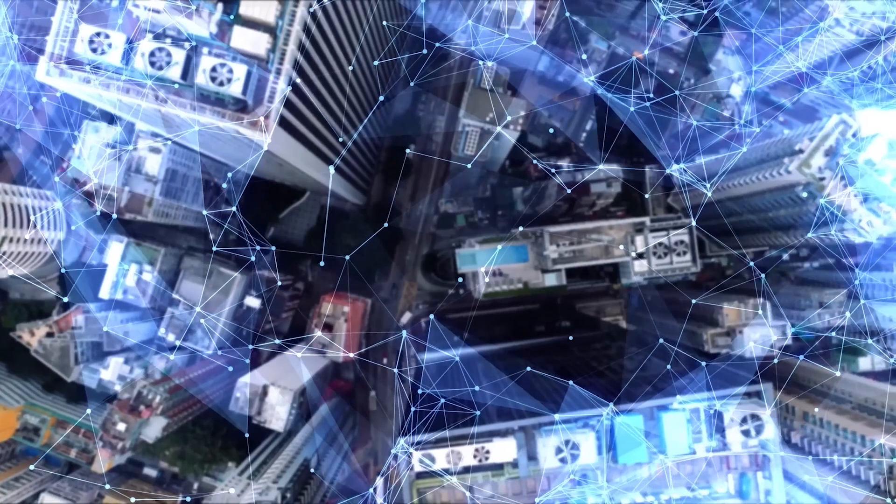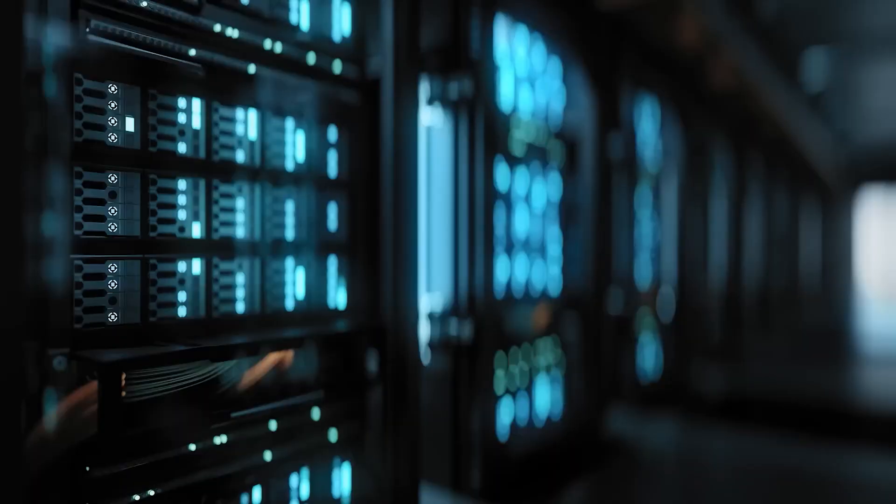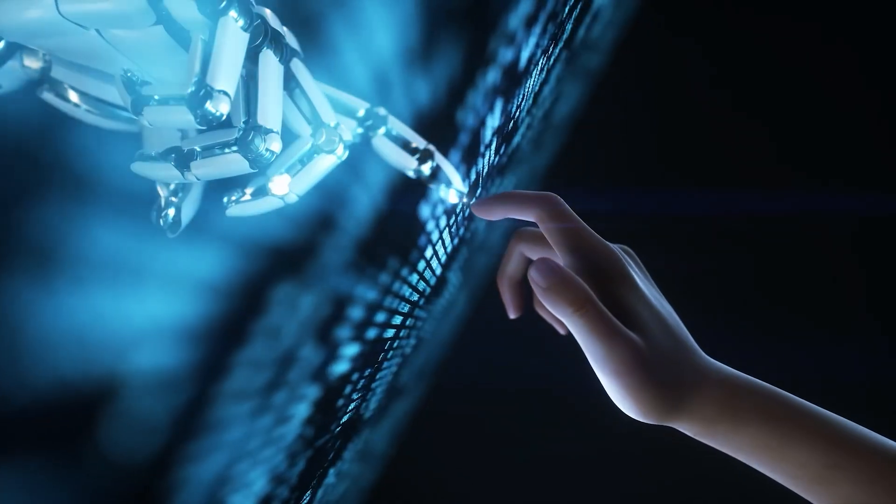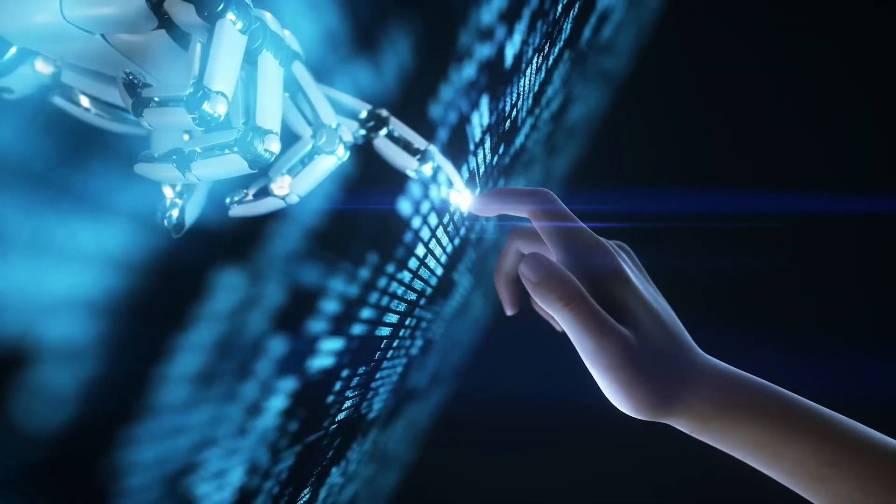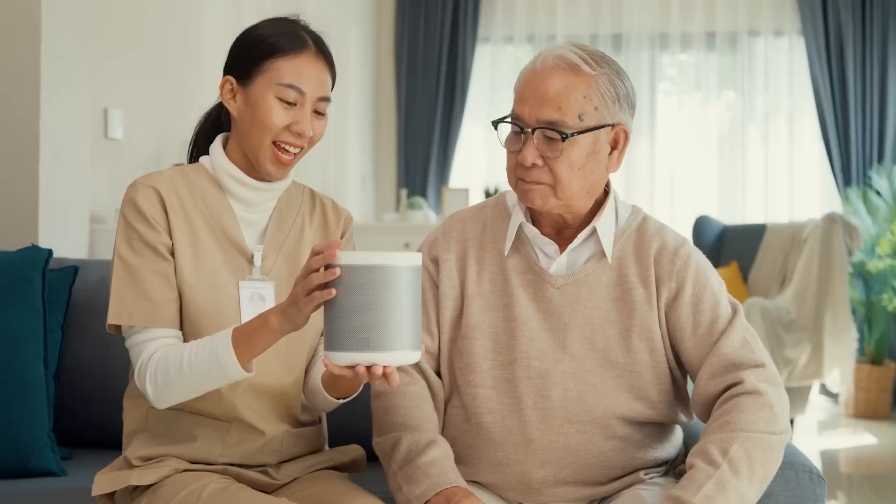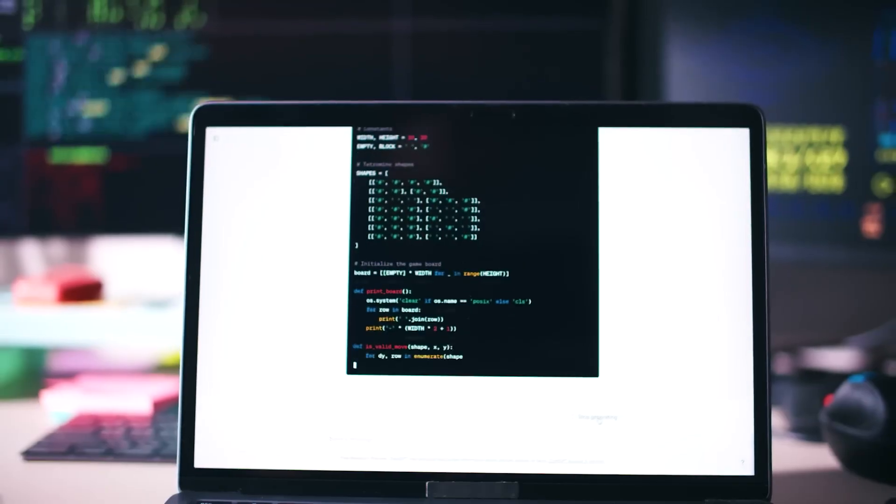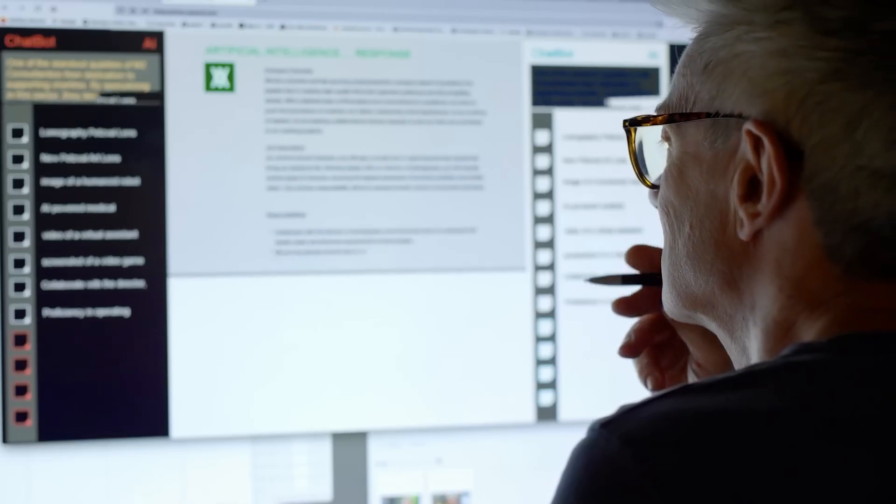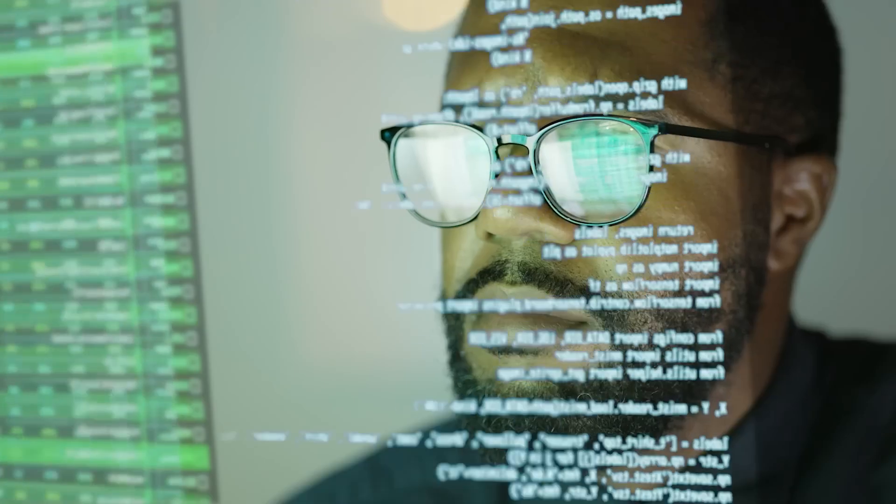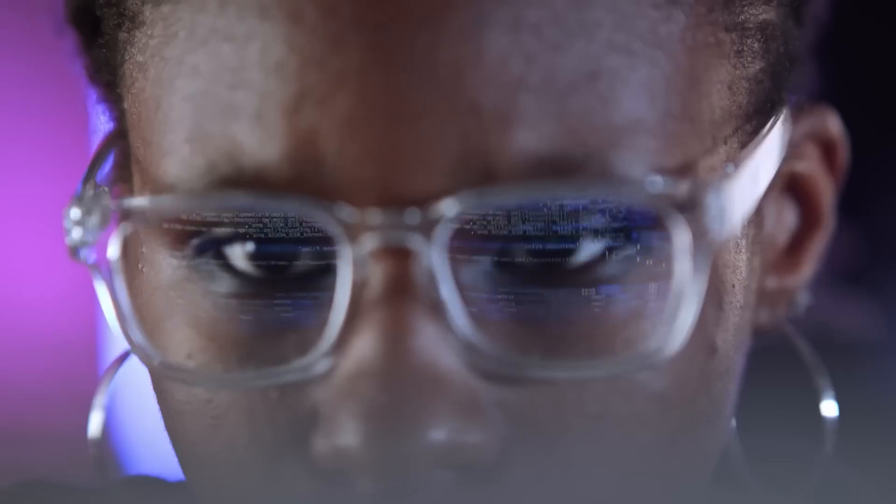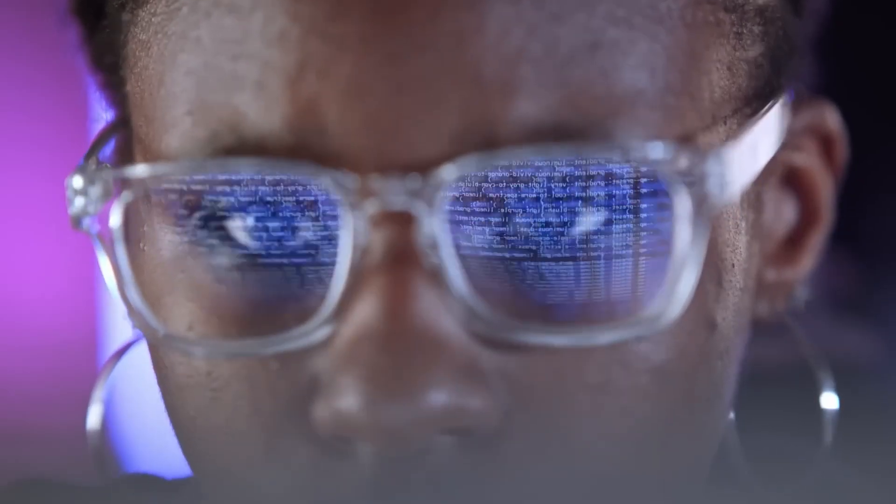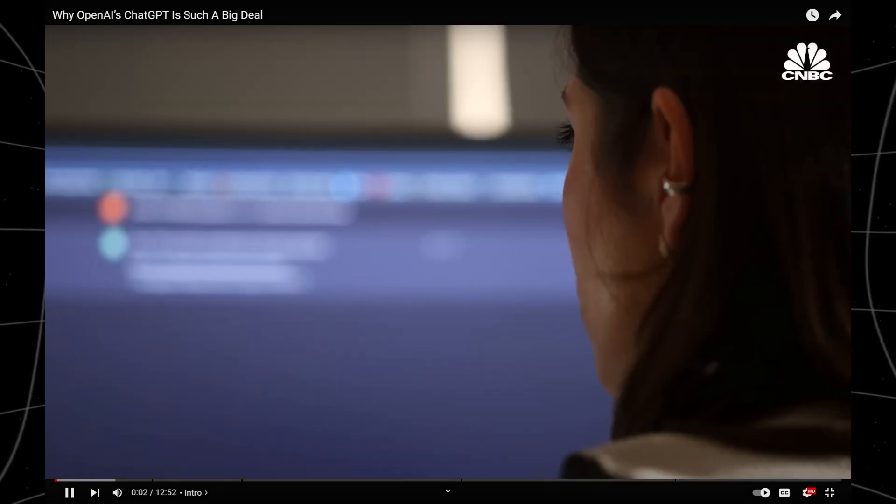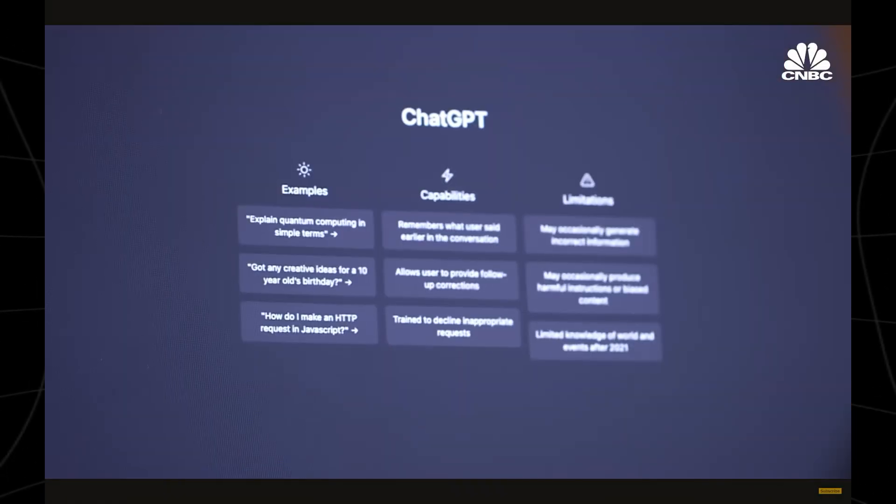And there you have it. The 10 AI skills you need right now to stay ahead of 98% of people. Master these skills and you won't just keep up with the AI revolution. You'll lead it. So, what are you waiting for? Start learning today and secure your spot at the top. If you've made it this far, let us know what you think in the comment section below. For more interesting topics, make sure you watch the recommended video that you see on the screen right now. Thanks for watching.